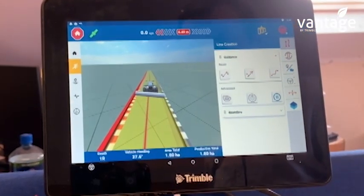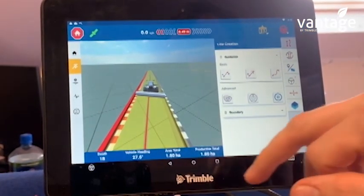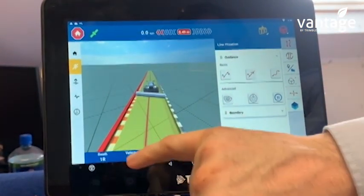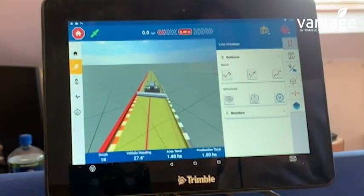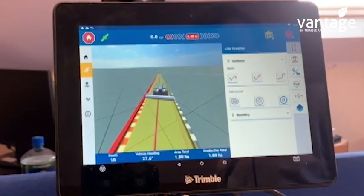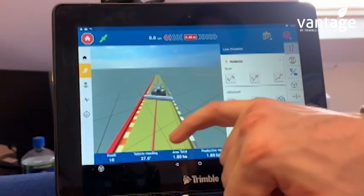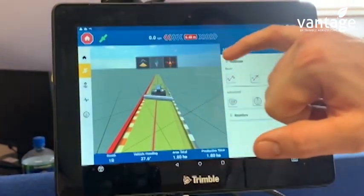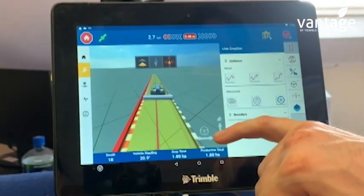We now have a closed boundary created, which is represented by this red boundary line around our field. As I previously selected one circuit, we have one guidance line shown for the headland.